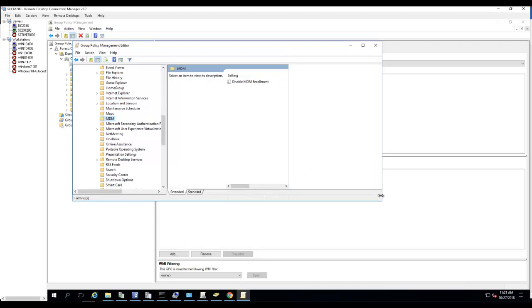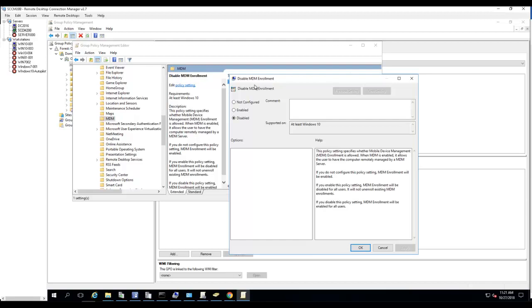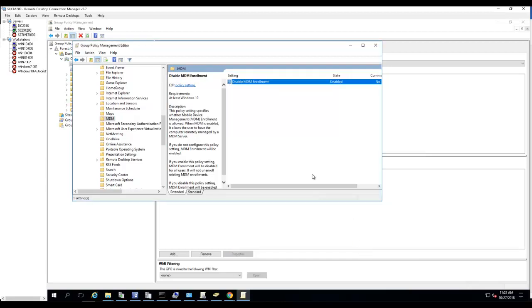So you need to enable this. As you can see, it's currently disabled. So if you read here, if you do not configure this policy, MDM enrollment will be enabled. If you enable policy, MDM enrollment will be disabled. So it's kind of confusing. So you want to disable. If you disable policy setting, MDM enrollment will be enabled for all users. So you need to disable this in order for it to enroll into Azure. So that's how you do it.